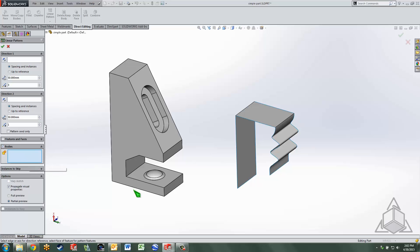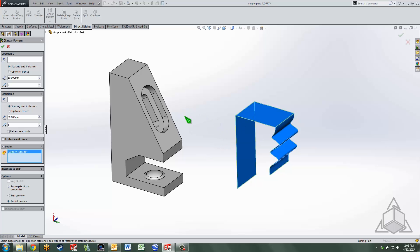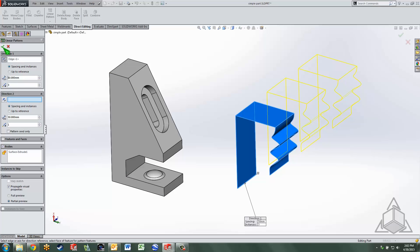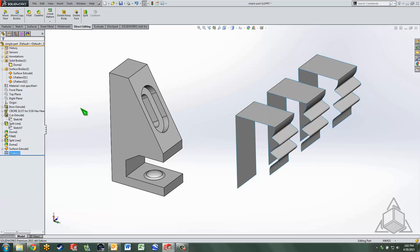So if we use bodies as an example, select the surface body in this case, and we just as easily could have selected the solid body. Pick a pattern direction, plug in the spacing and the number of instances, we can quickly and easily create a pattern of bodies.